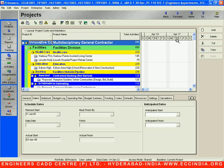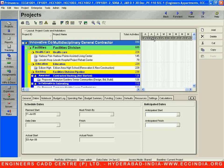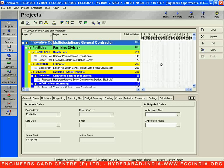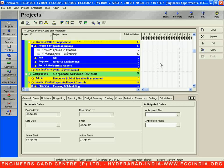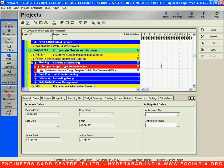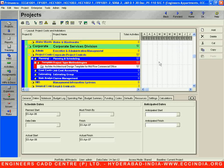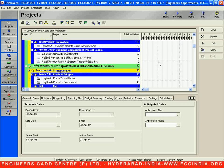Beside the layout area, this particular area where the mouse is moving is called the Gantt chart area. This shows us the status of when we are going to start and when we are going to finish our particular project. This is called the Gantt chart area.